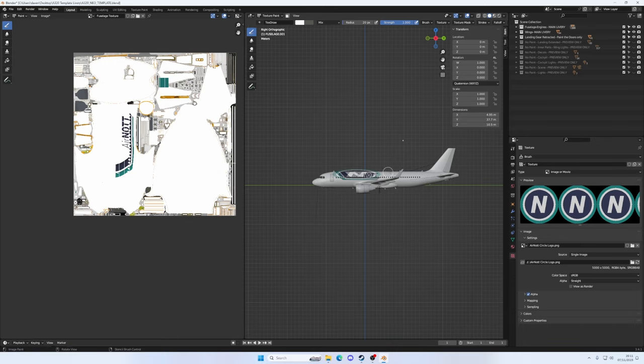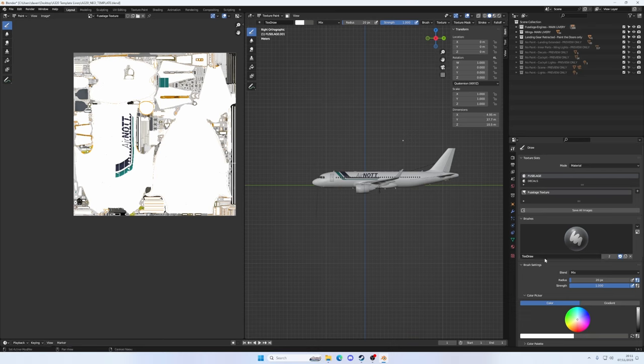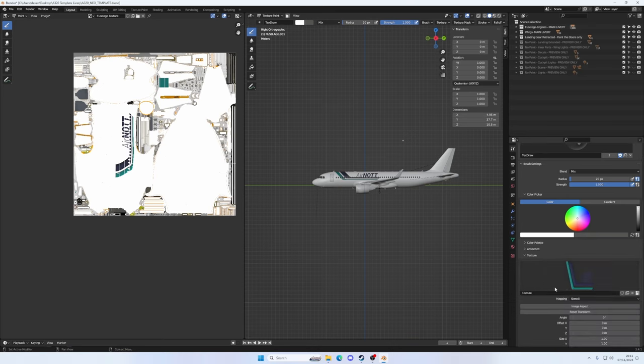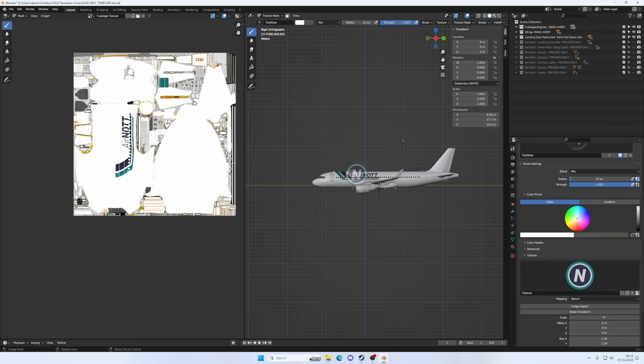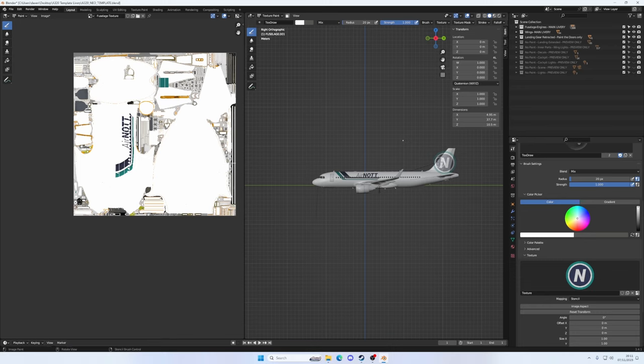But as you can see, the image is not in aspect. So back into the screwdriver and the spanner. Come back down, click image aspect. And now it is in aspect. It's really weird. Hold right click, drag it to where we want it. I think just about there. Maybe it is in aspect. And then once again, we're only doing the fuselage at the moment.